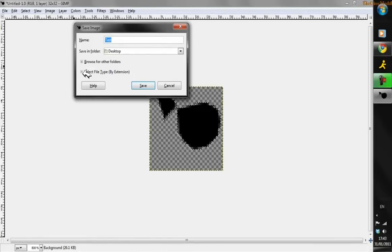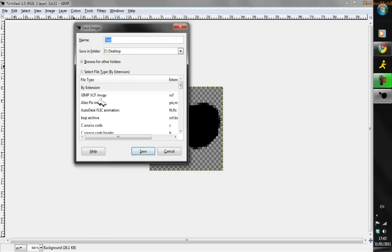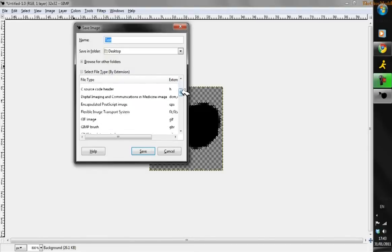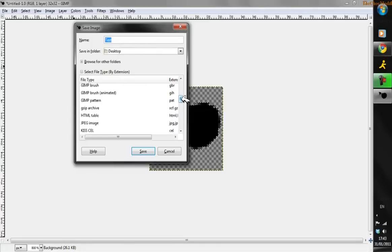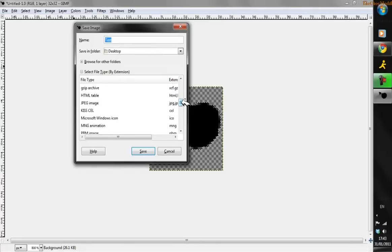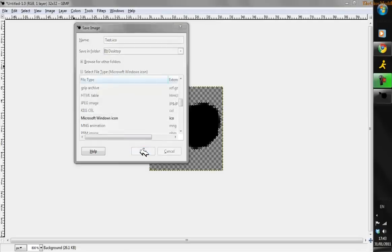Go to where it says 'Select file type by extension,' click on the plus, and find the ICO icon file extension - this is for Microsoft Windows icons. Click on that once and then click Save.